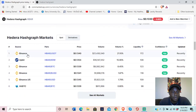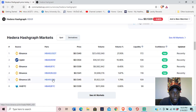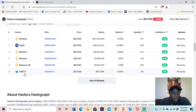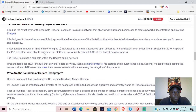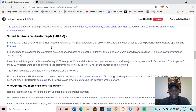We can find it on Binance, paired with BTC, USDT, and USD. It's on HitBTC as well. So what is Hedera Hashgraph? Built as the trust layer of the internet, Hedera Hashgraph is a public network that allows individuals and businesses to create powerful decentralized applications, or dApps.